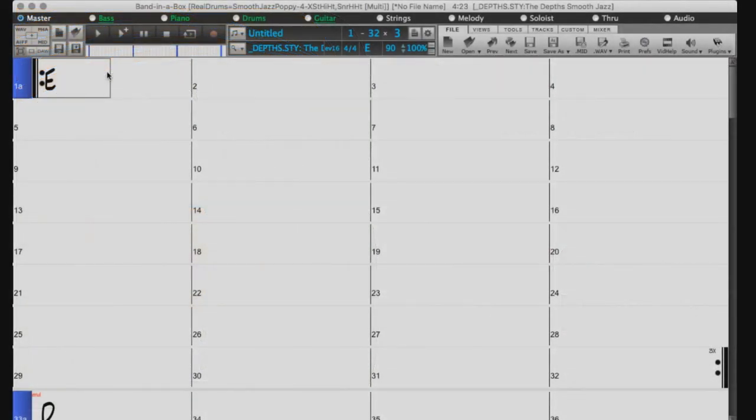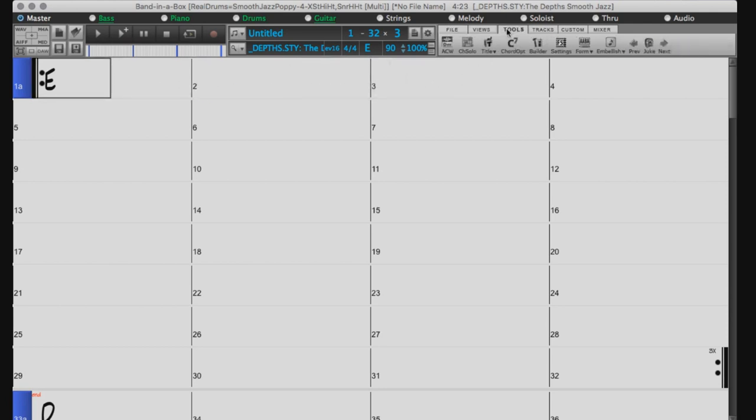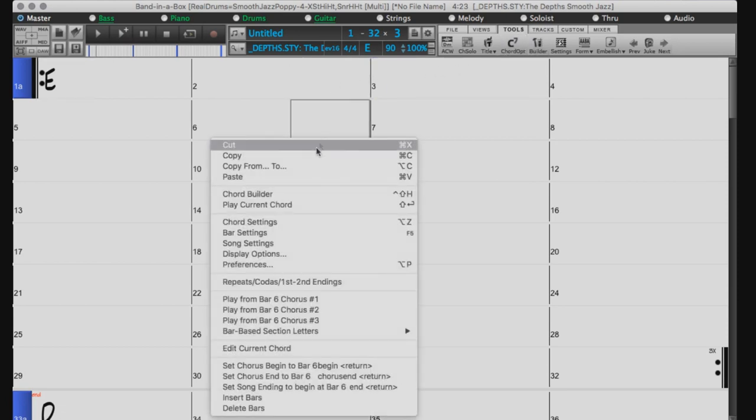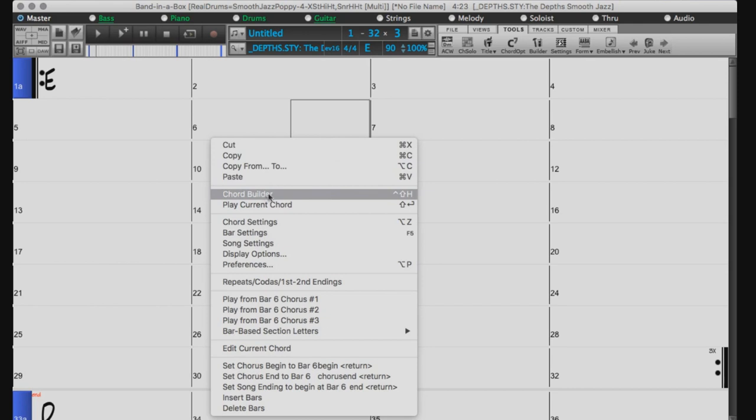Welcome to the Band in a Box Chord Builder tutorial. To access the Chord Builder, select the Tools tab and click on the button labeled Builder. You can also access the Chord Builder by right-clicking on the chord sheet and selecting Chord Builder.